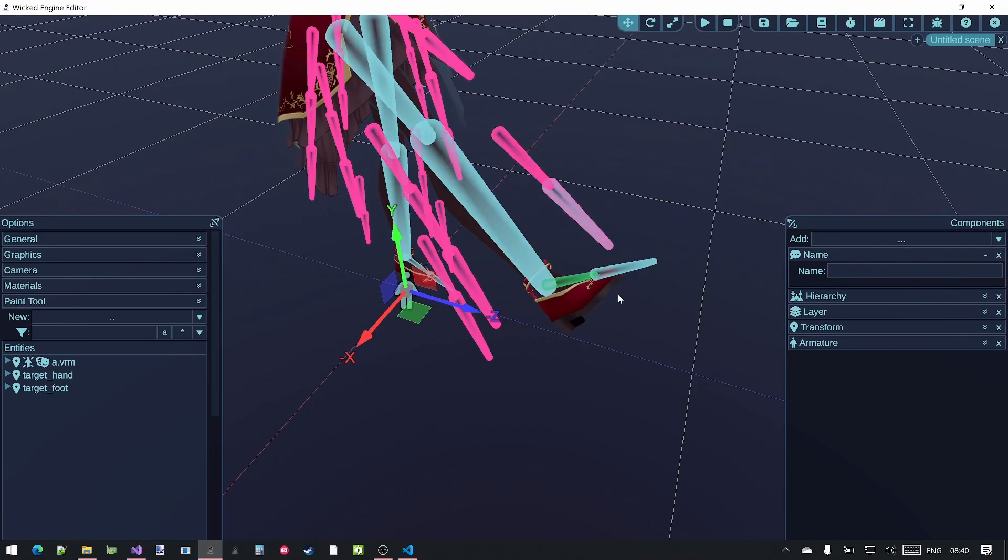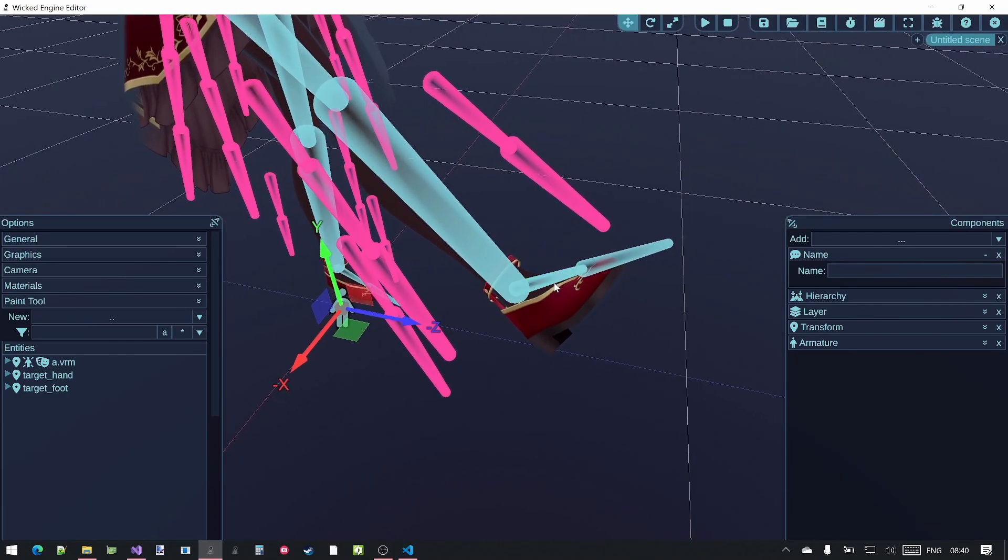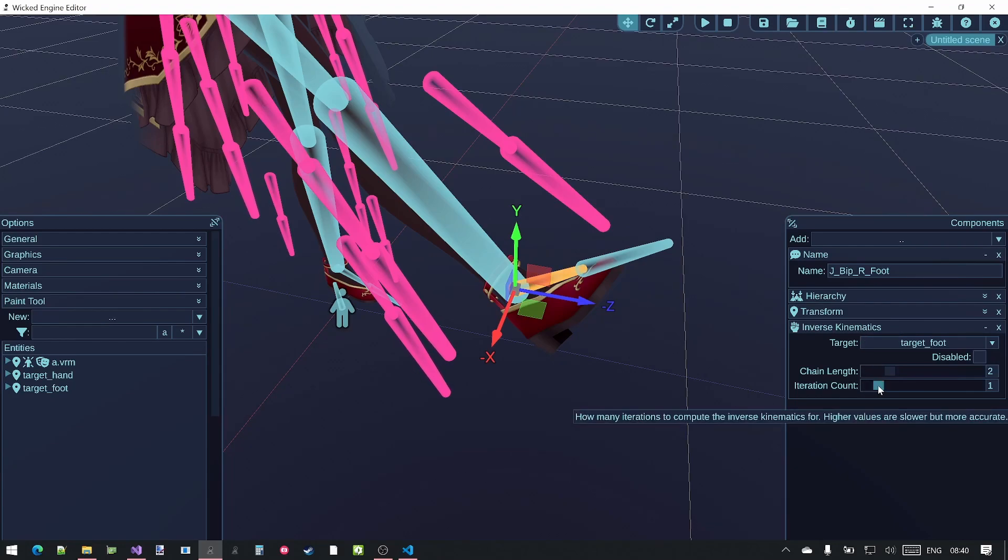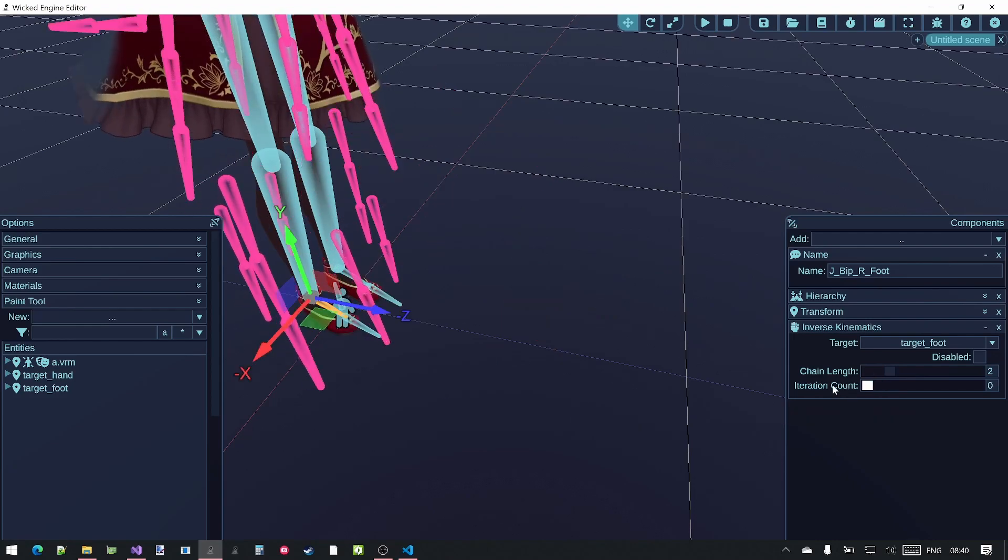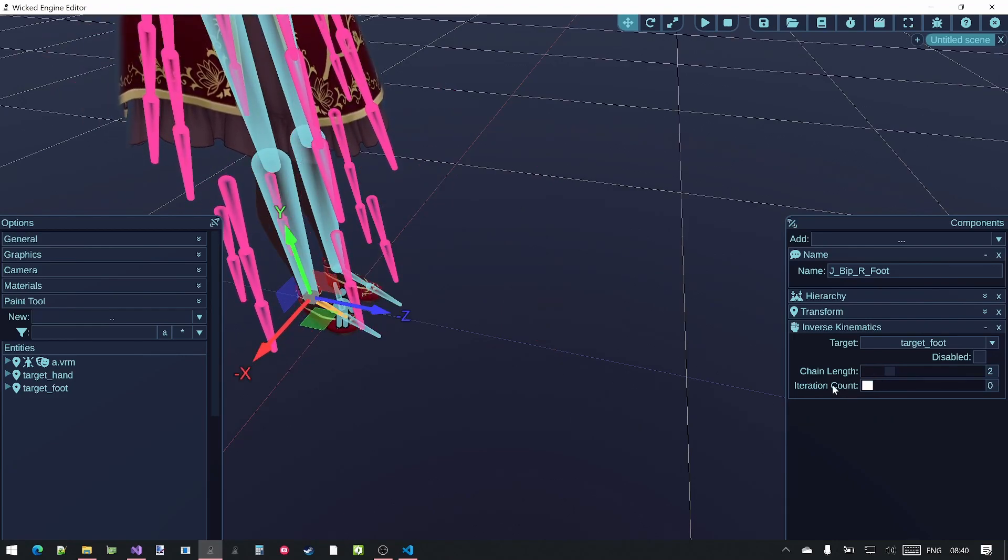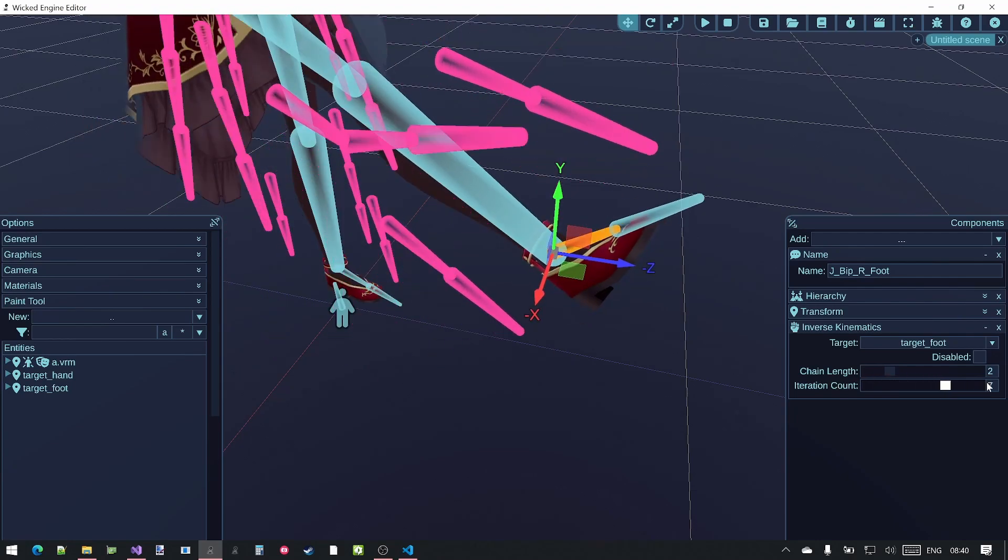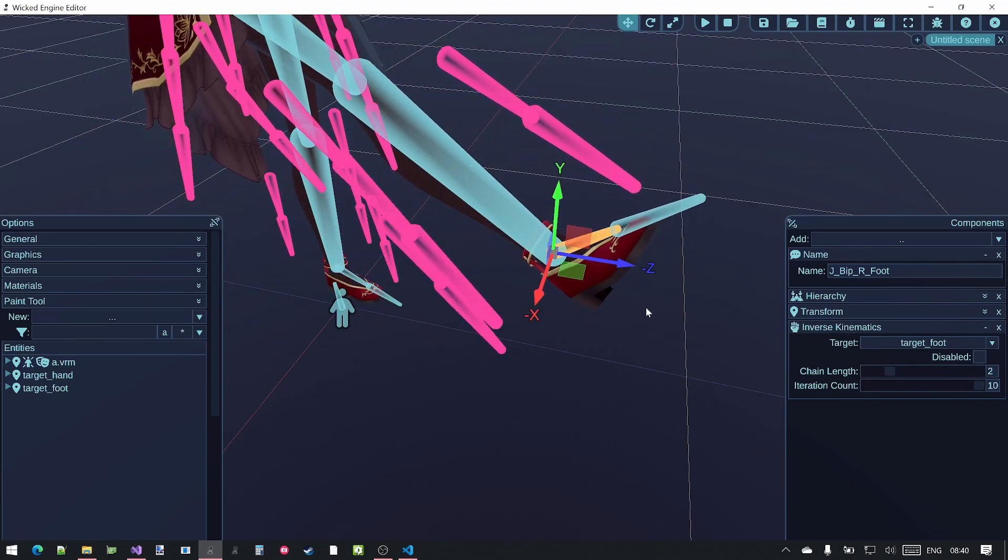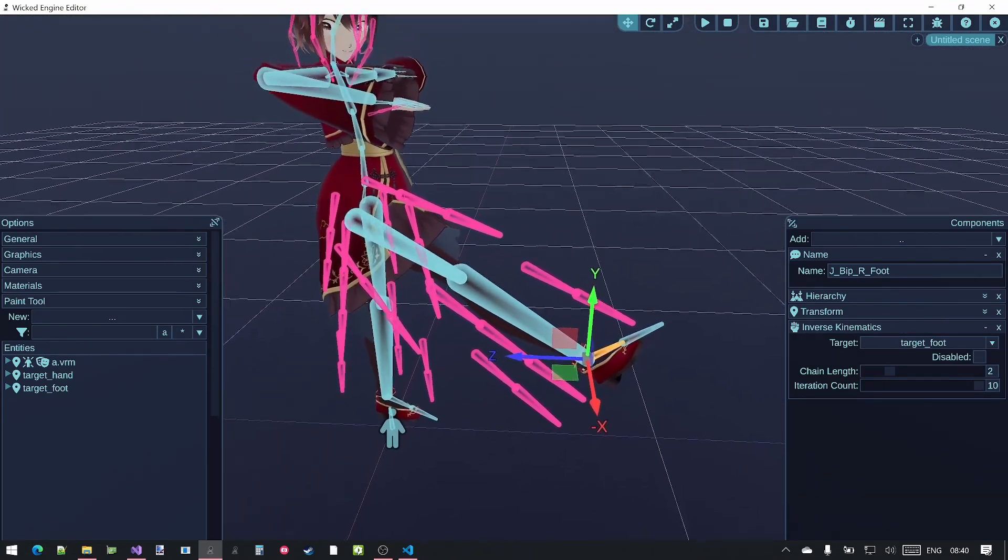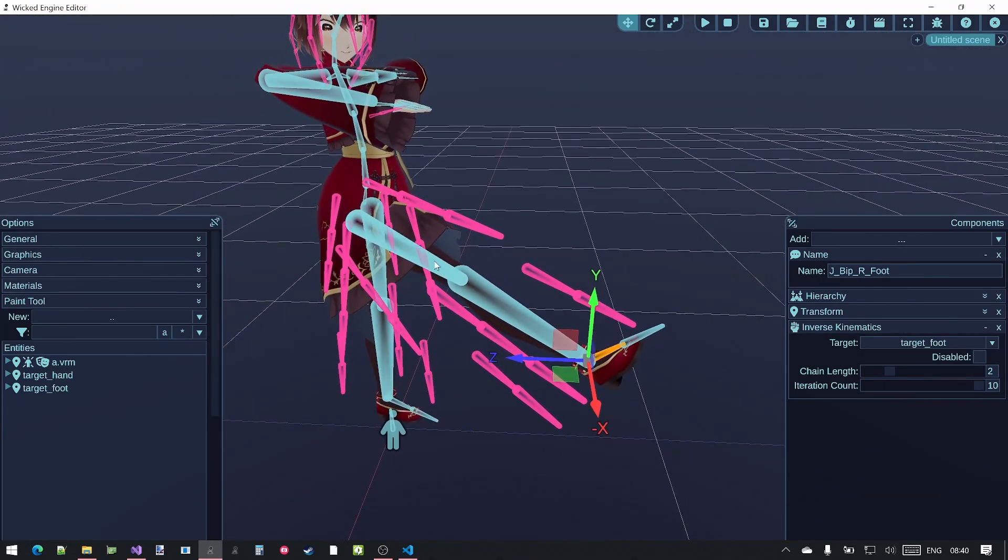By the way, if you can see that the bone is now visualized in green color, which means that it has an inverse kinematics applied onto it. You can increase or decrease the iteration count. If you set it to zero then that essentially means that the inverse kinematics is disabled. If you increase it then it will increase the precision of the inverse kinematics simulation.